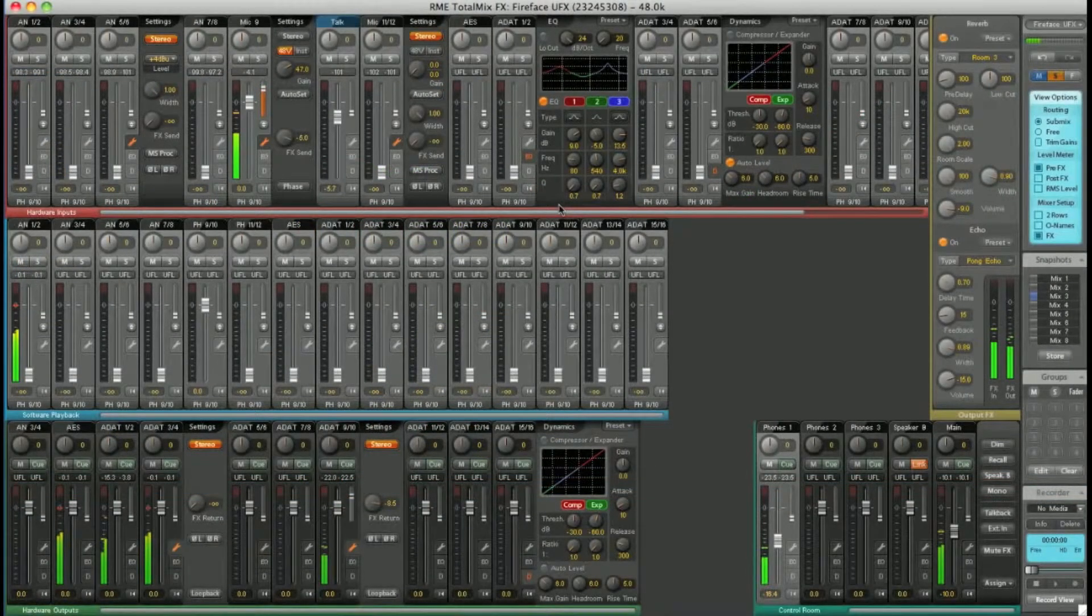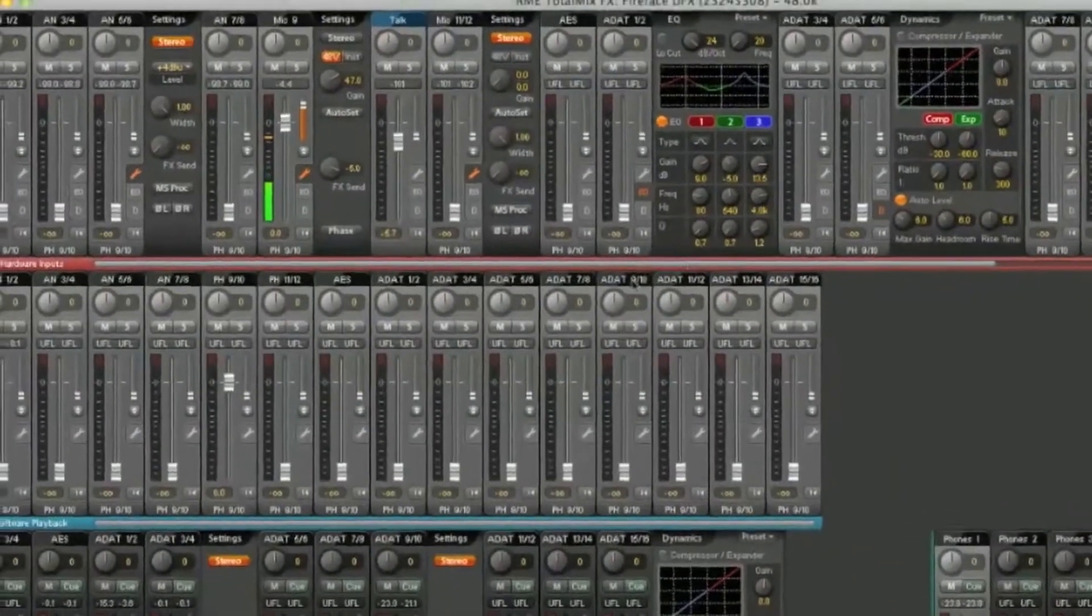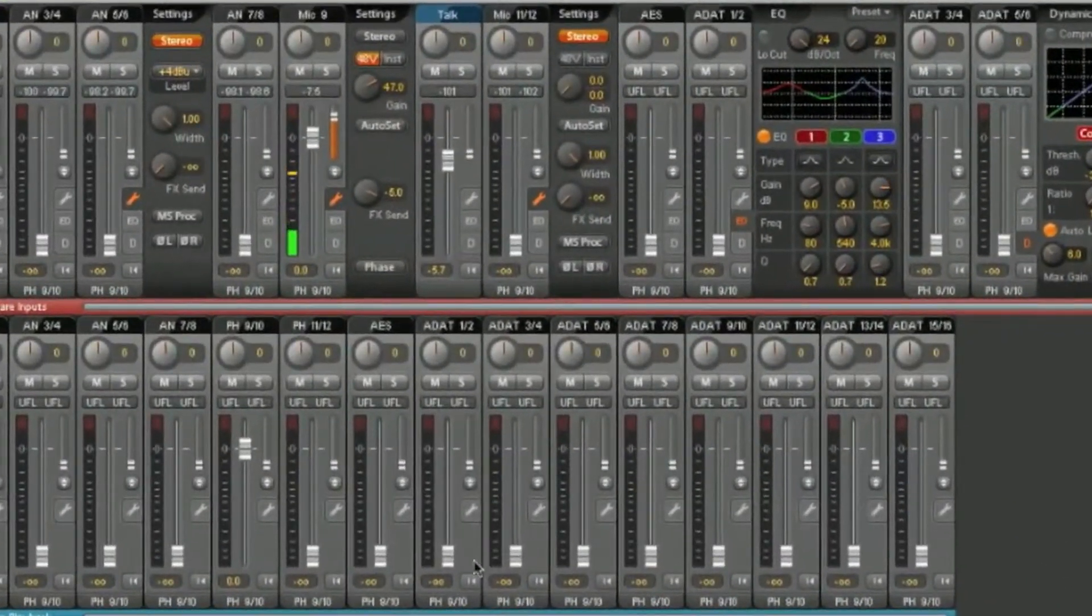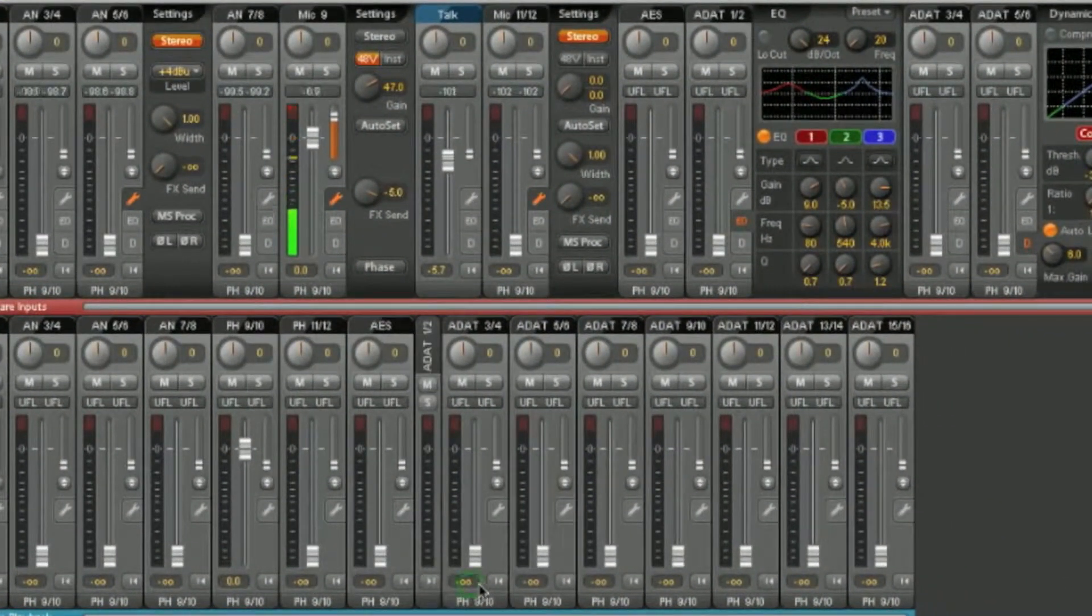You can even change the view. For example, minimising channels to slim view.